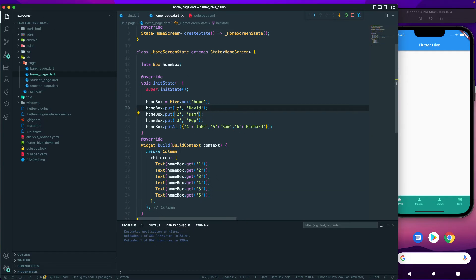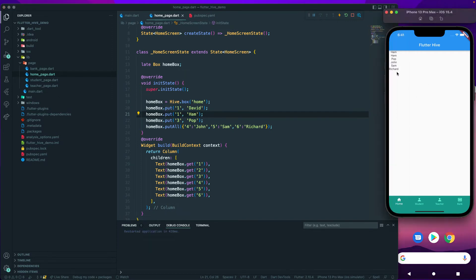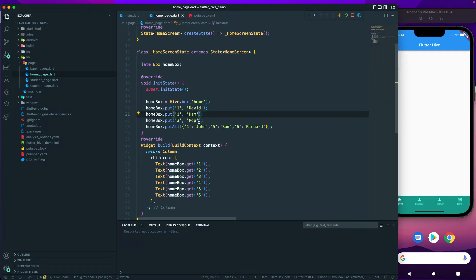One important thing to note: when you give a key it should be unique. If you give the same key — say key `1` — again with a different value, it will override the previously written value. So if you had key `1` with `'david'` and write key `1` again with a new value, it gets overwritten. Always use a unique key, otherwise you'll face unexpected behavior.